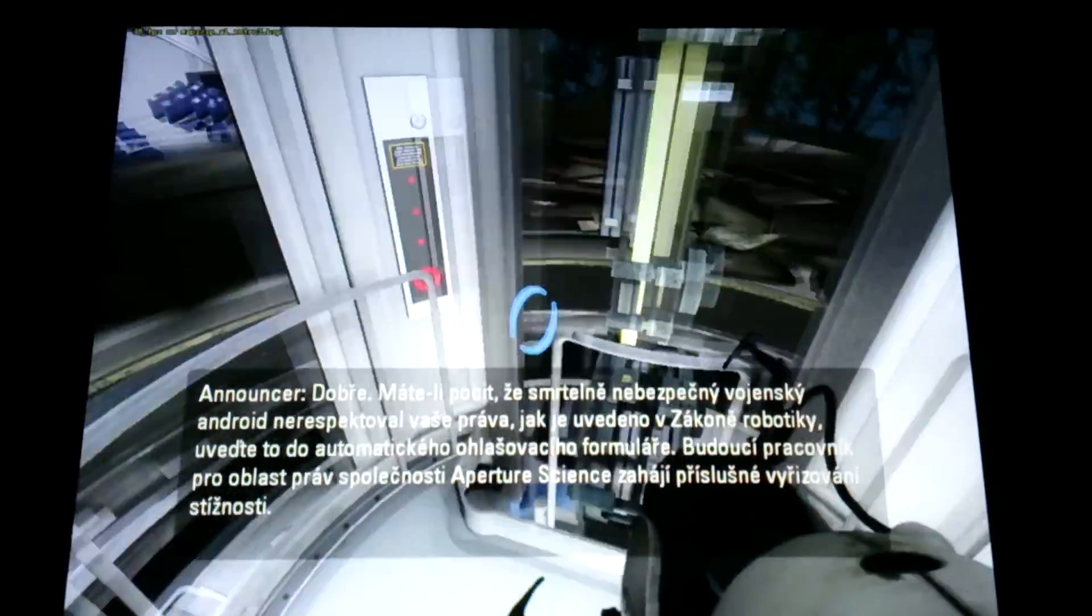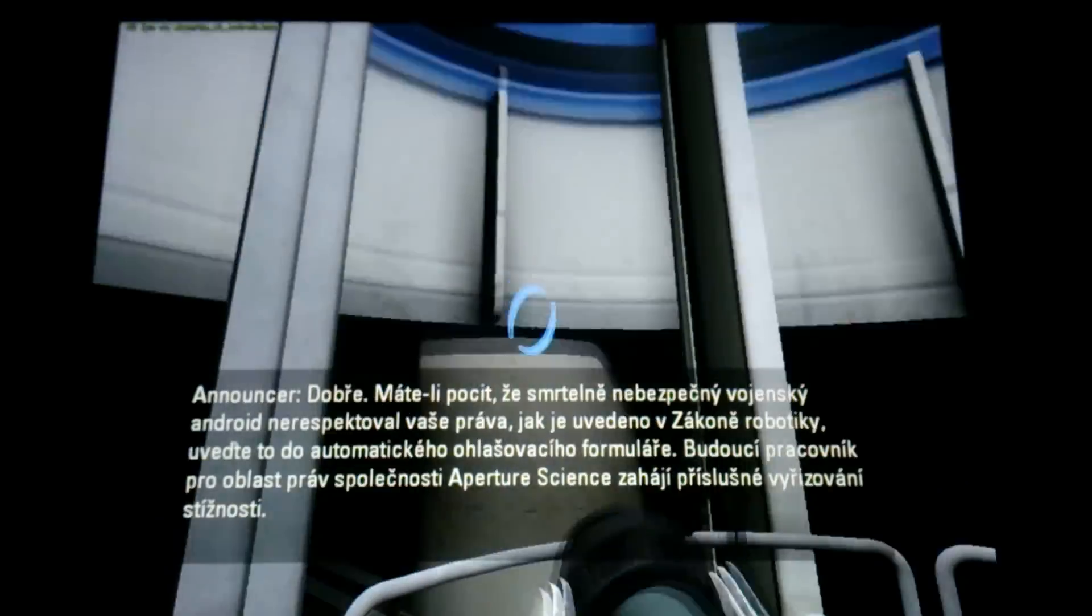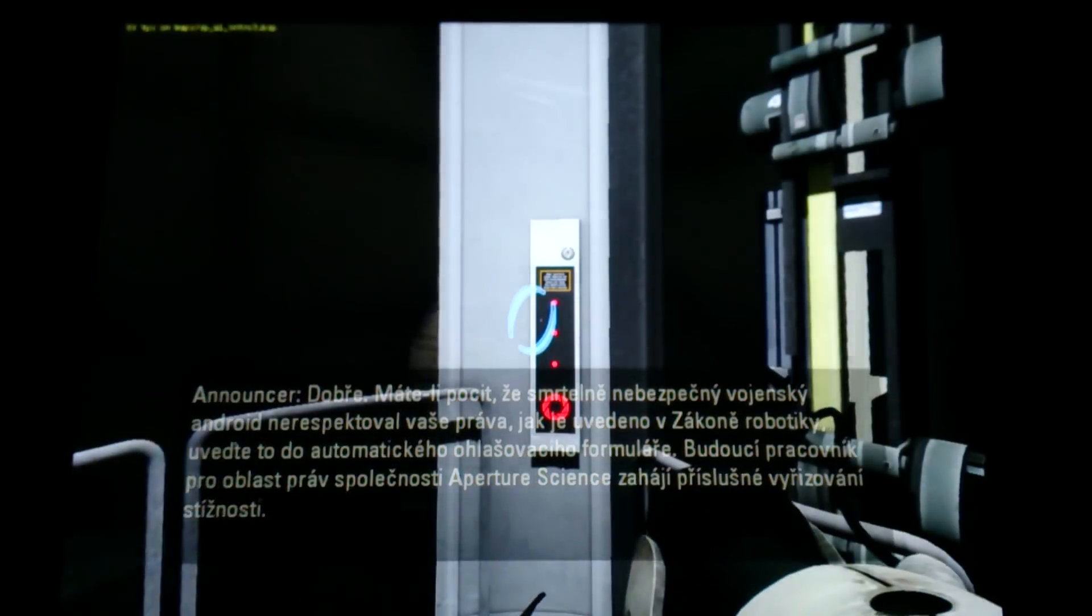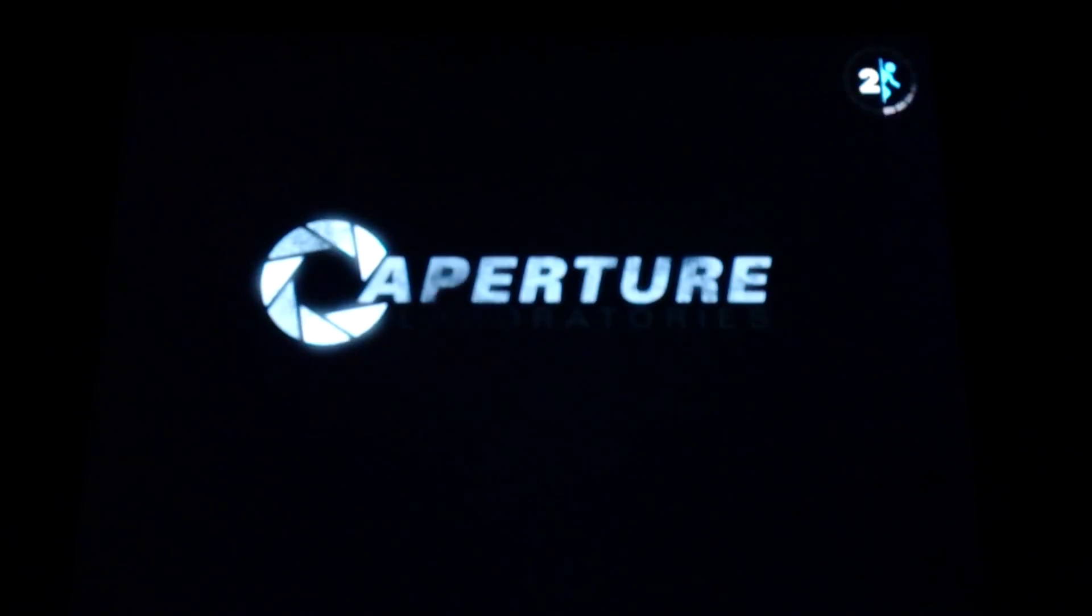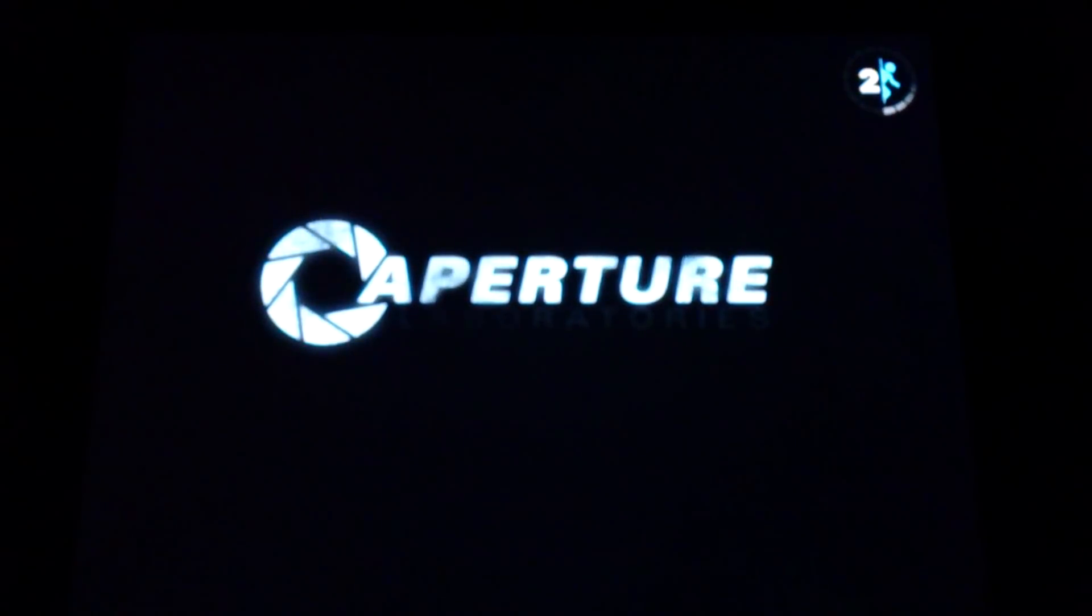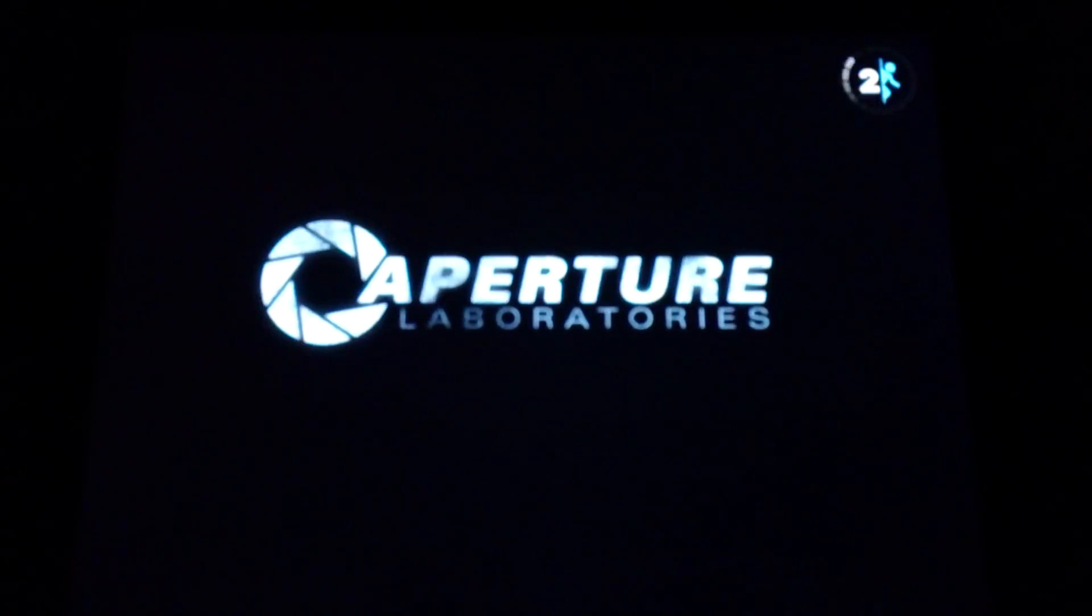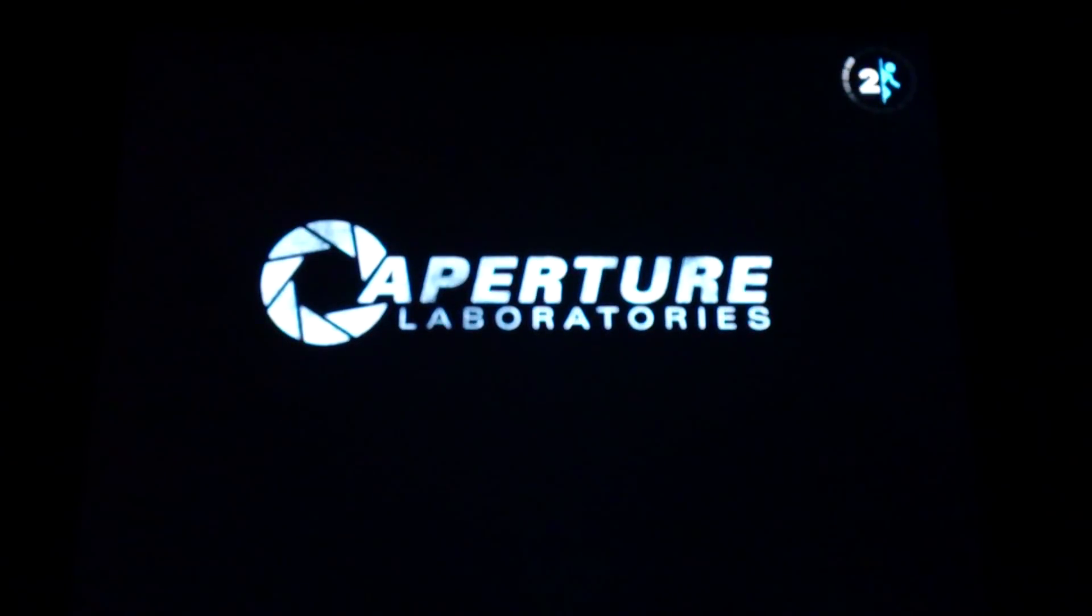So everything is in working condition. This was Portal 2 running on Teclast X98 Air 2 with Intel Battery system. The processor is Intel Atom Z3736F version running flawlessly, so no issues at all.